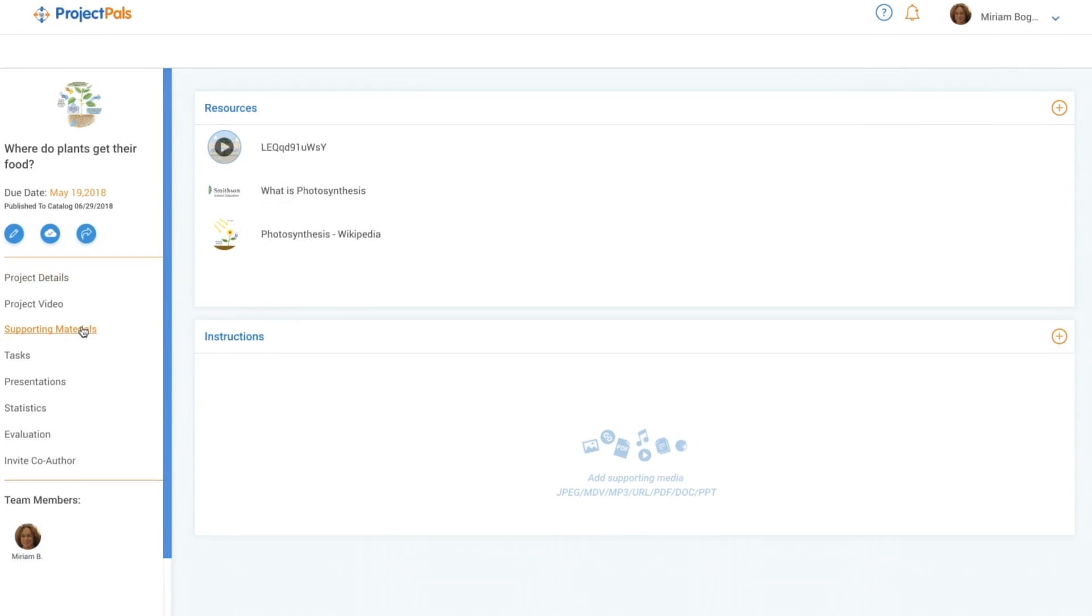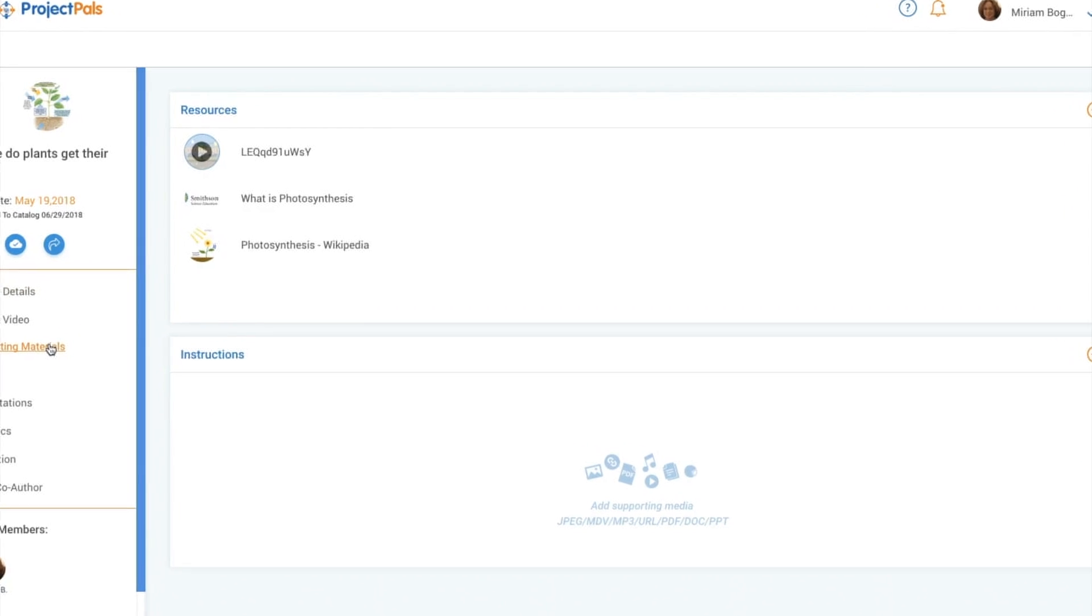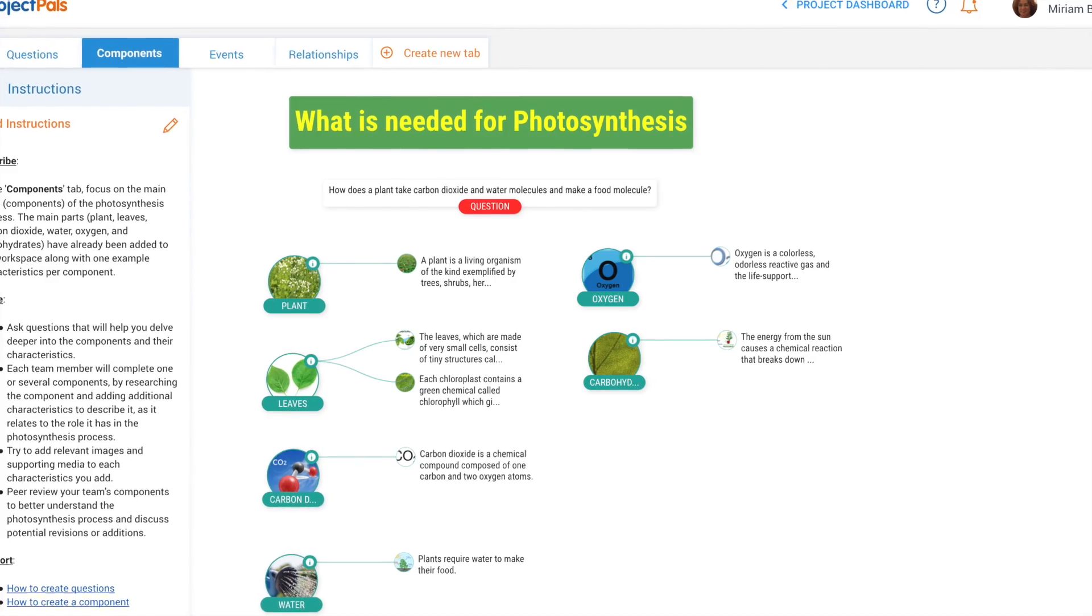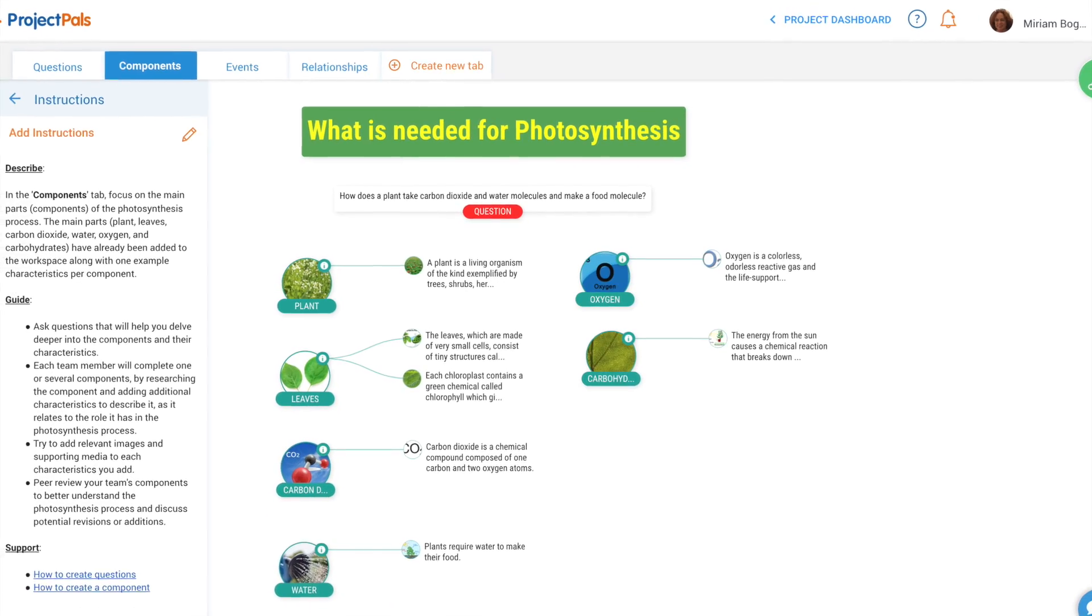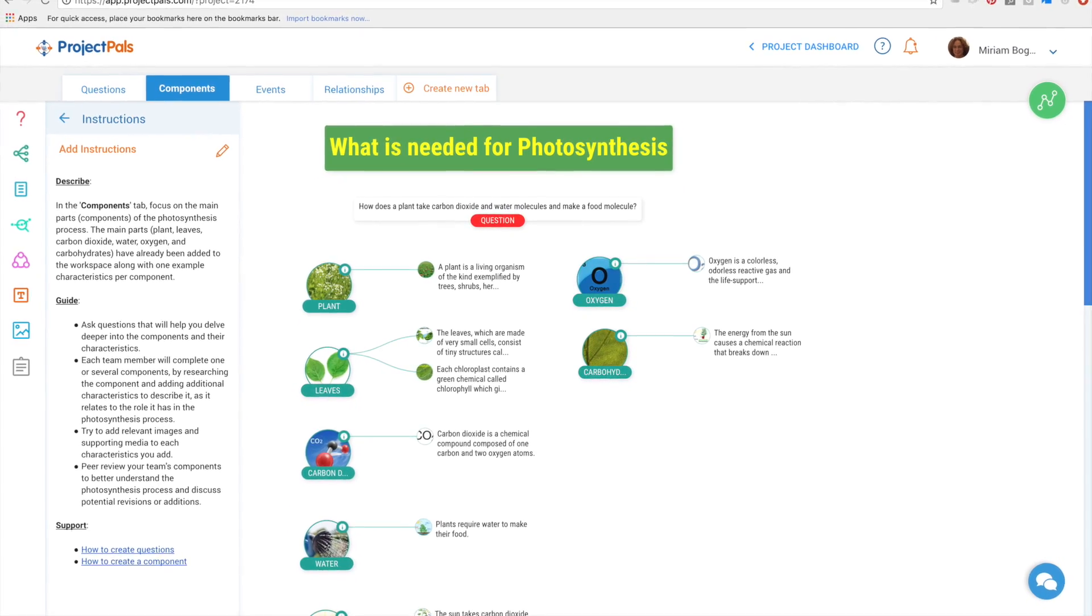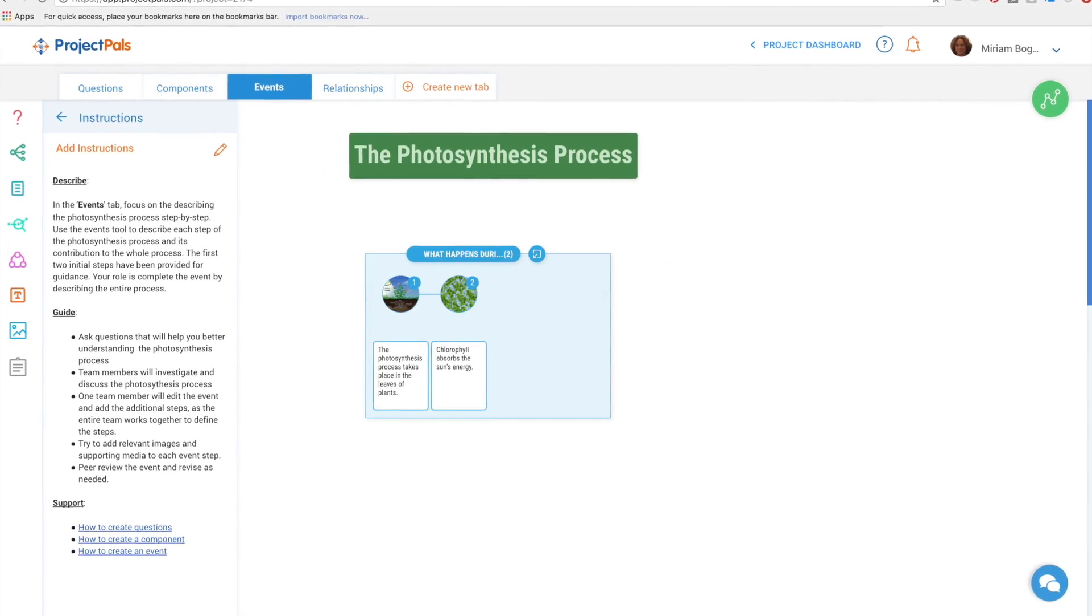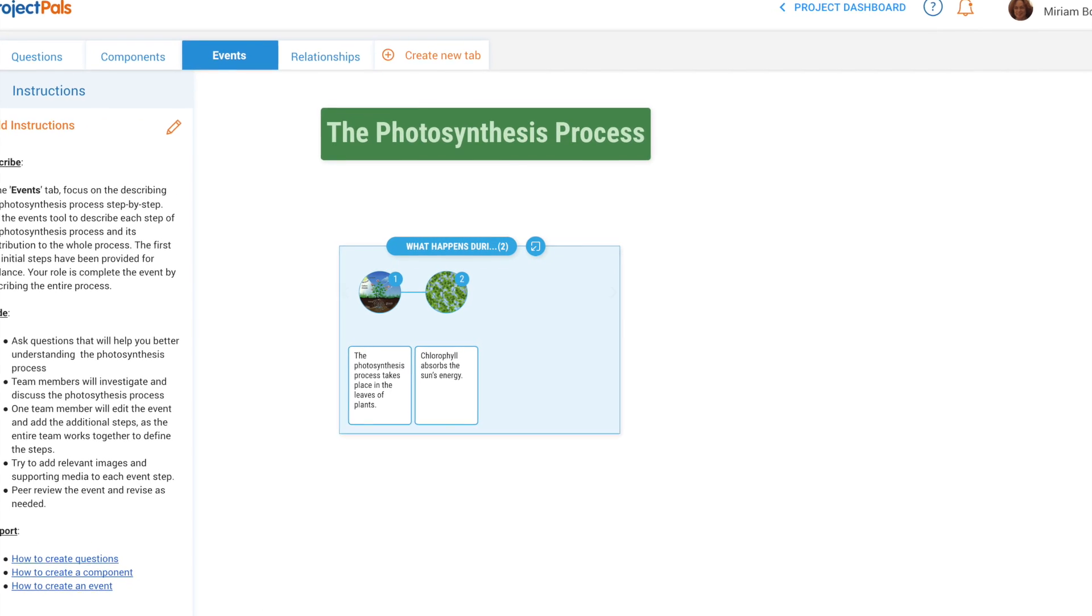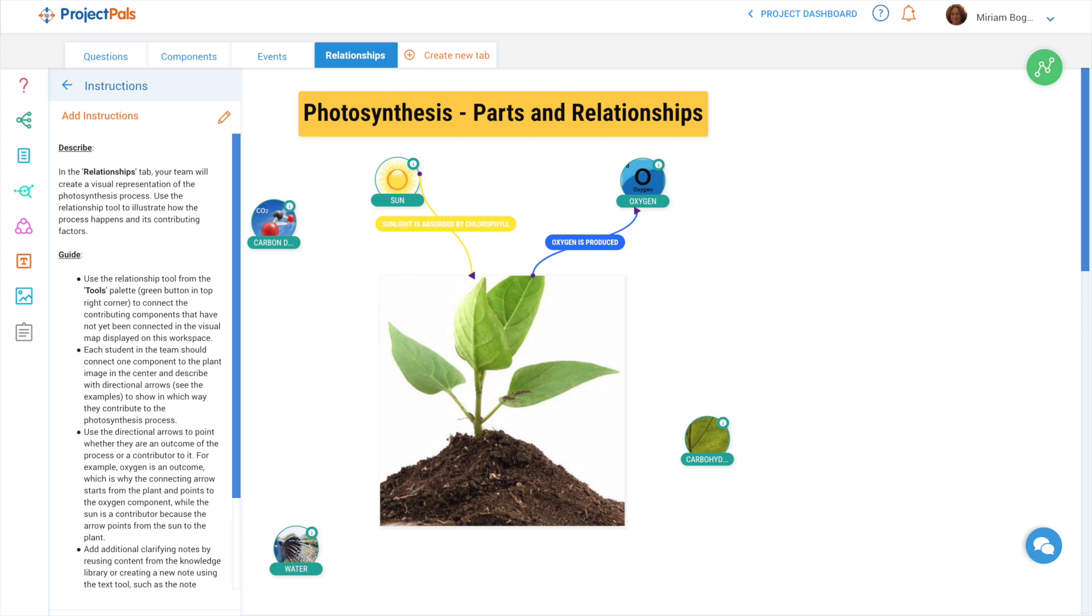The goal of the project is for students to research how plants eat, identify the components involved in plants processing food, document the process of photosynthesis, and create a visual model illustrating the inputs and outputs of the process.